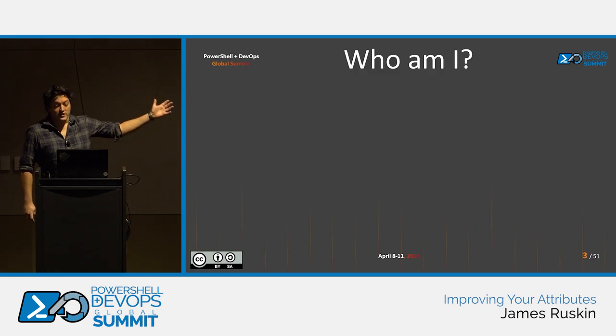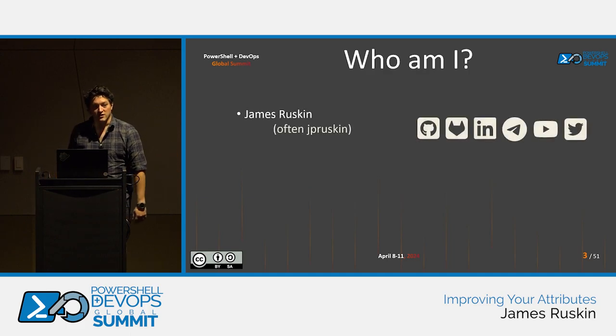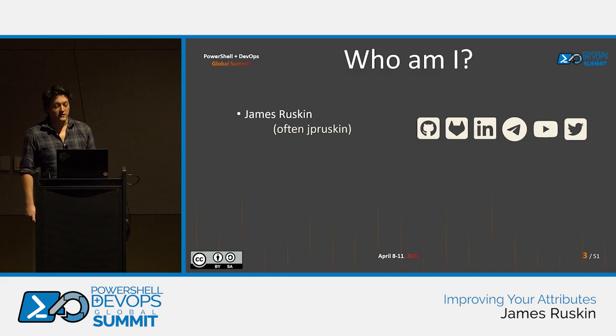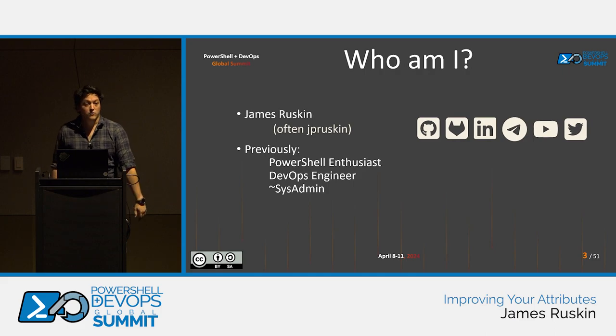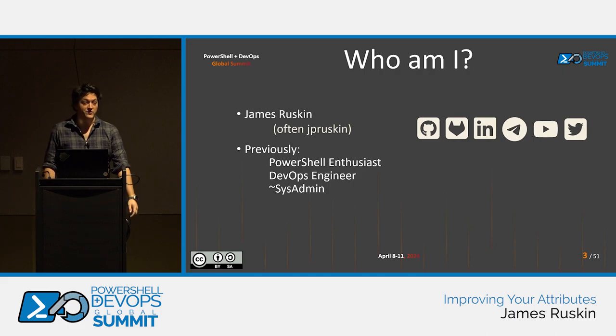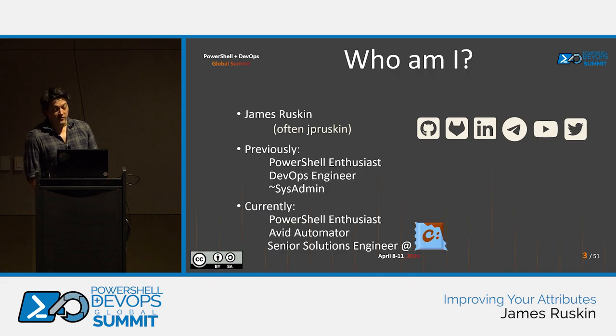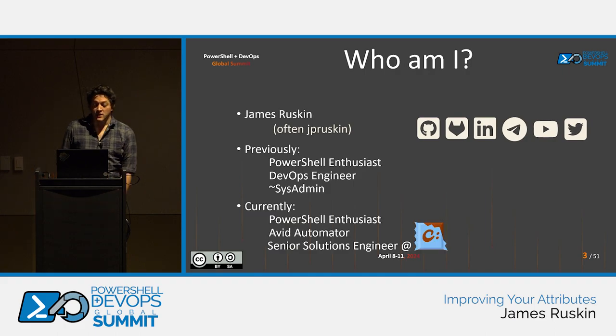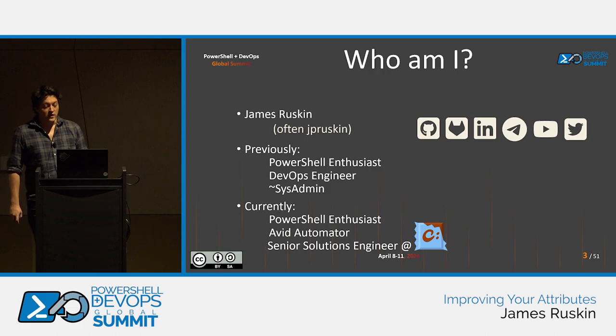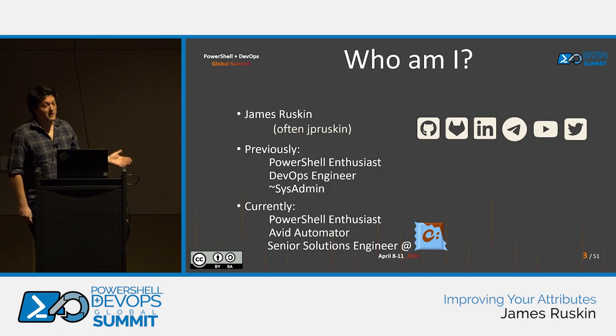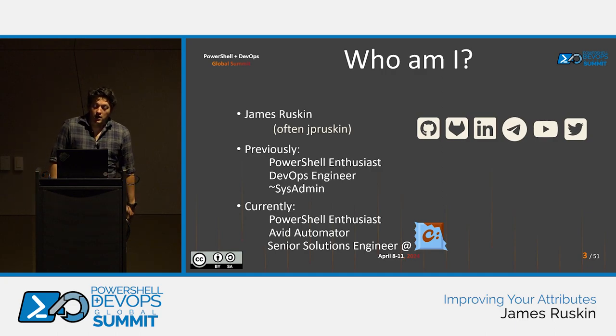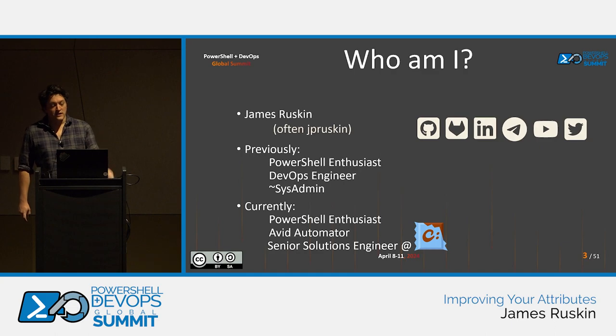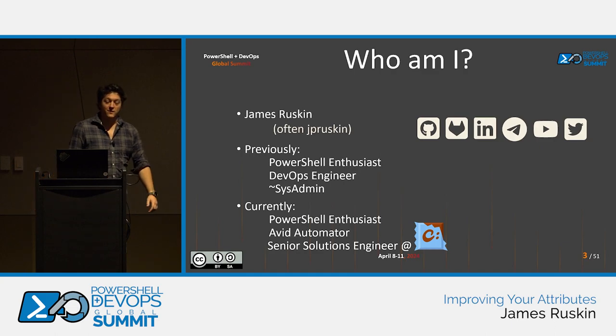So, just really quickly, who am I? I'm James Ruskin, often J.P. Ruskin online in the more professional places on the internet. I've previously been employed in ops and DevOps, and I'm now working at Chocolatey Software as a solutions engineer, hopefully helping people write PowerShell, Ansible, and just about anything else they'll let me touch. For what it's worth, I speak faster when I'm nervous, as you're probably noticing right now, and I'll apologize way too often, so I am sorry about that.